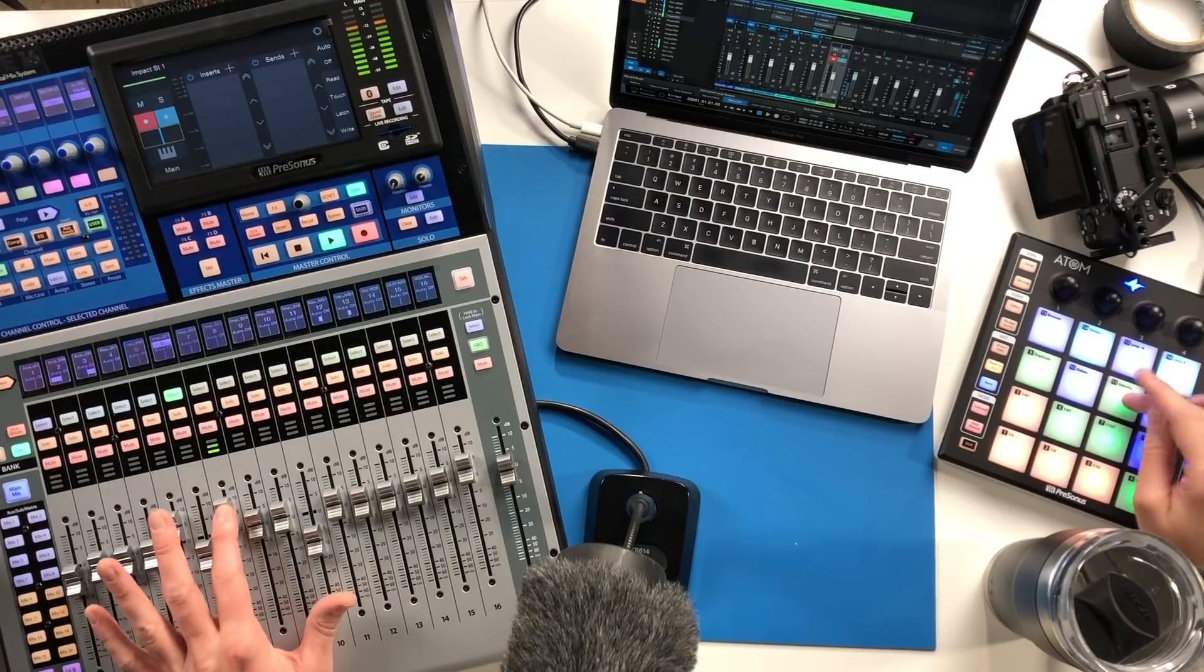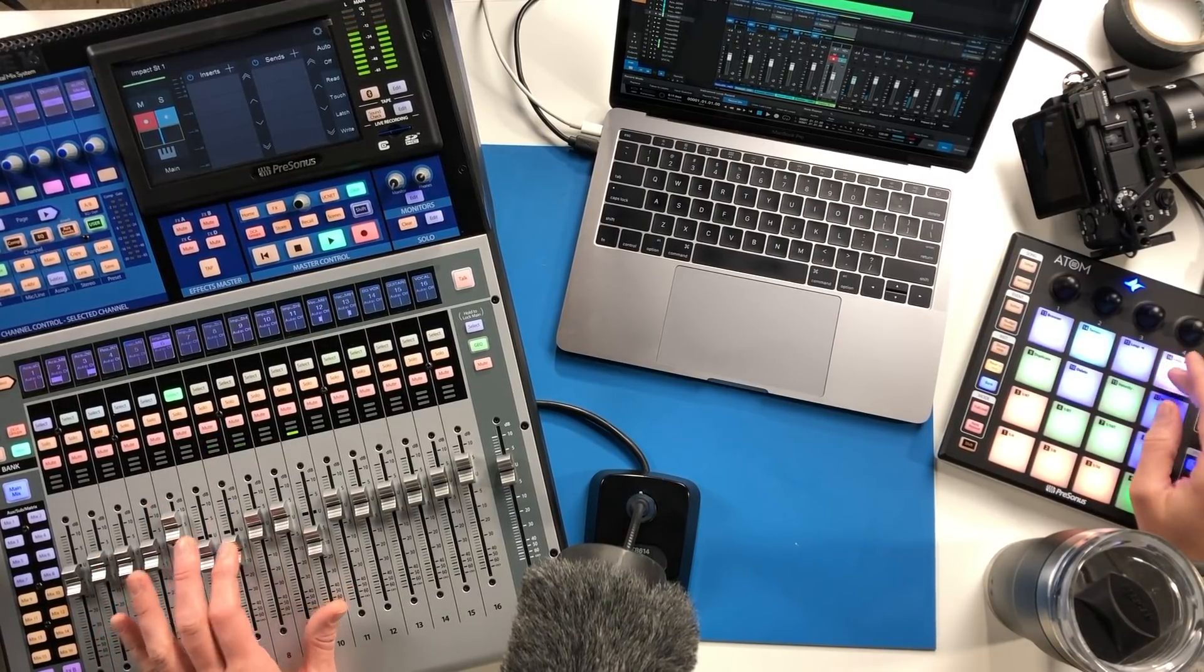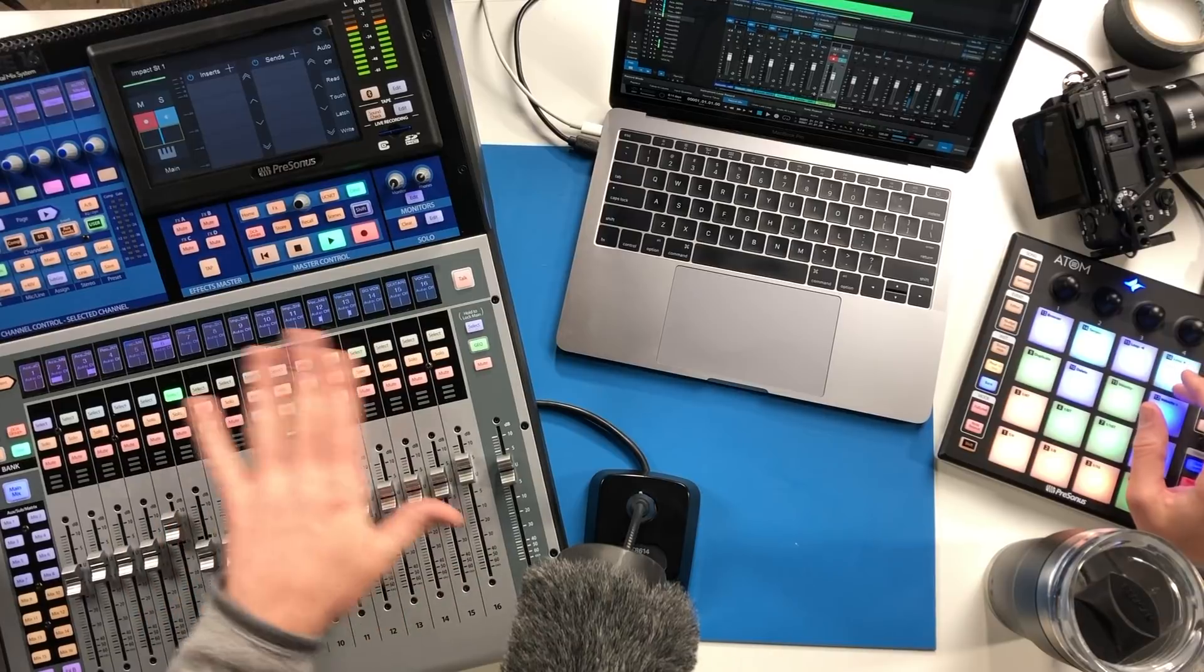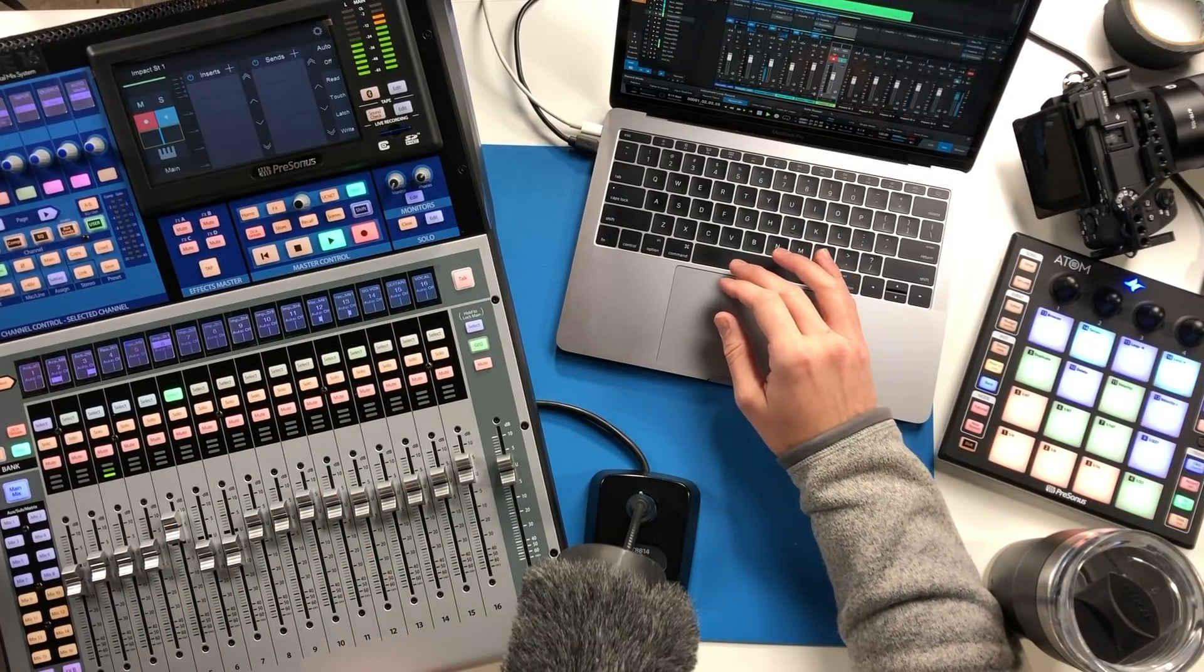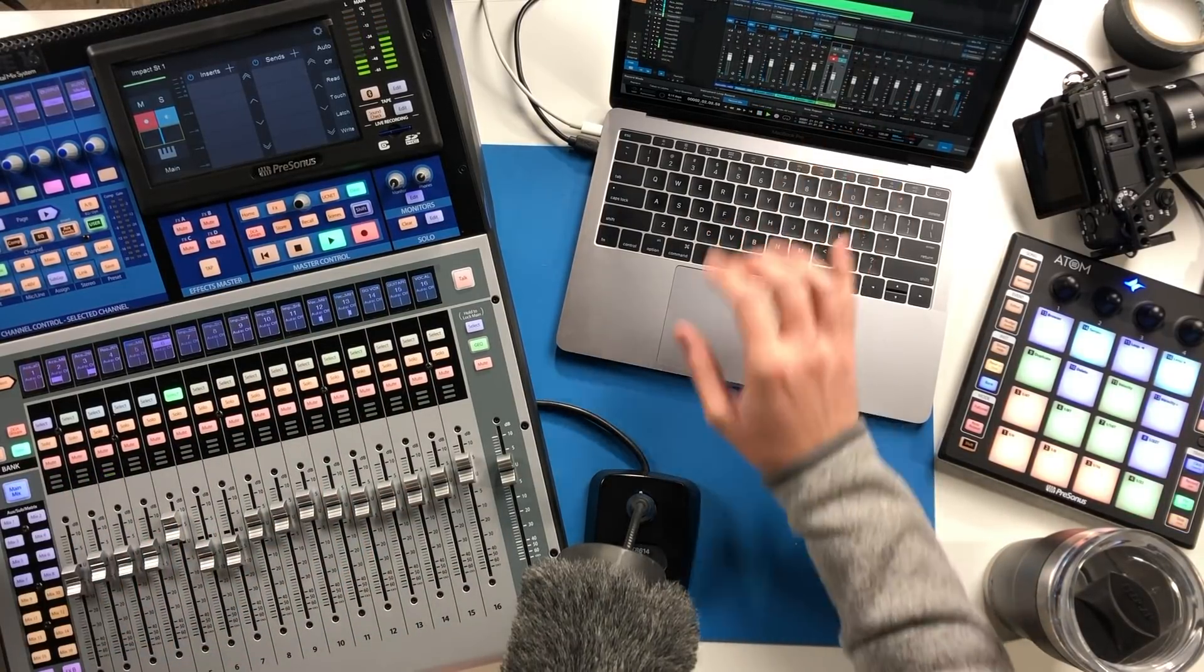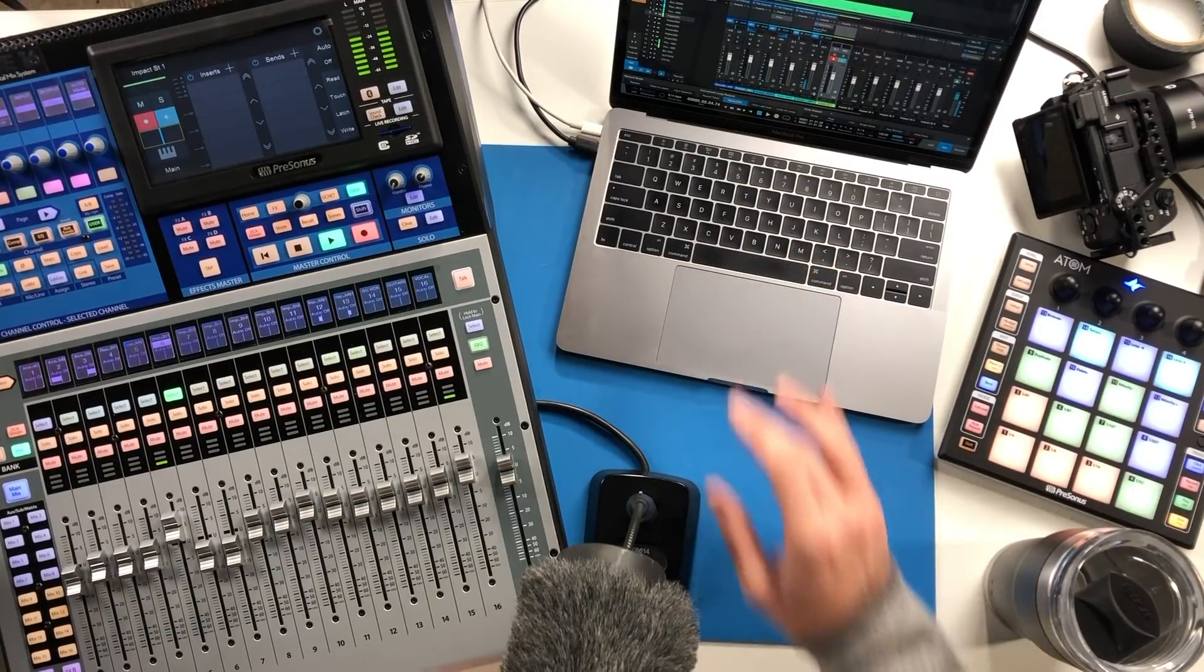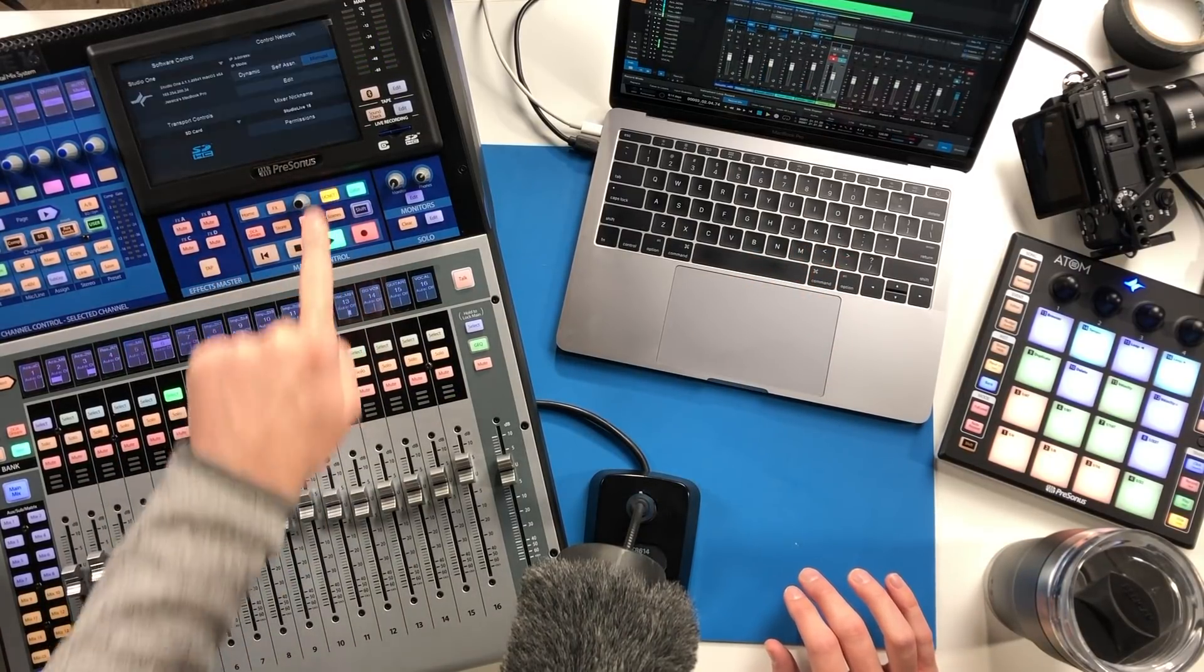I've also got the rest of my channels from my multi-track session right there as well.